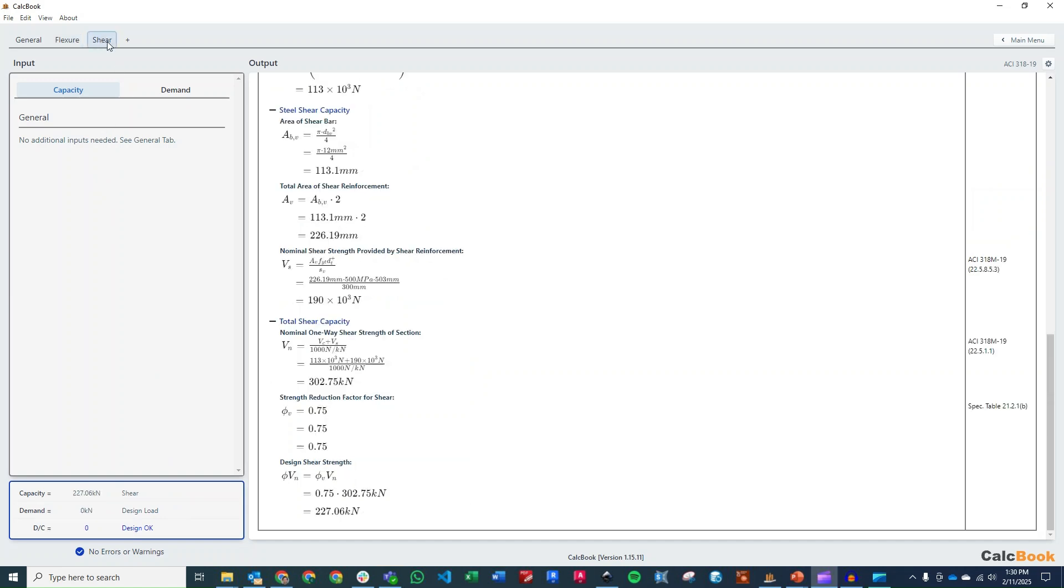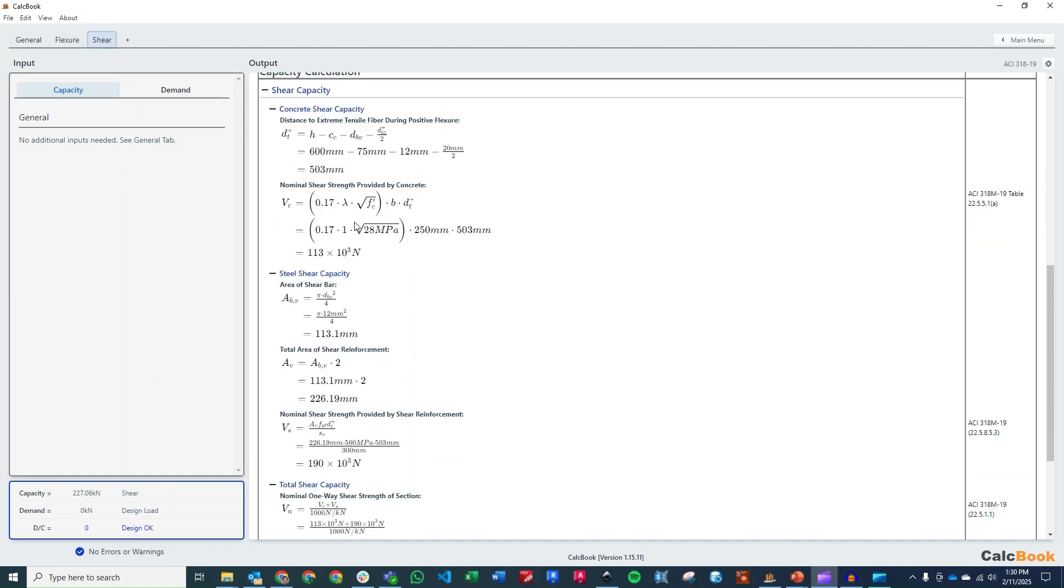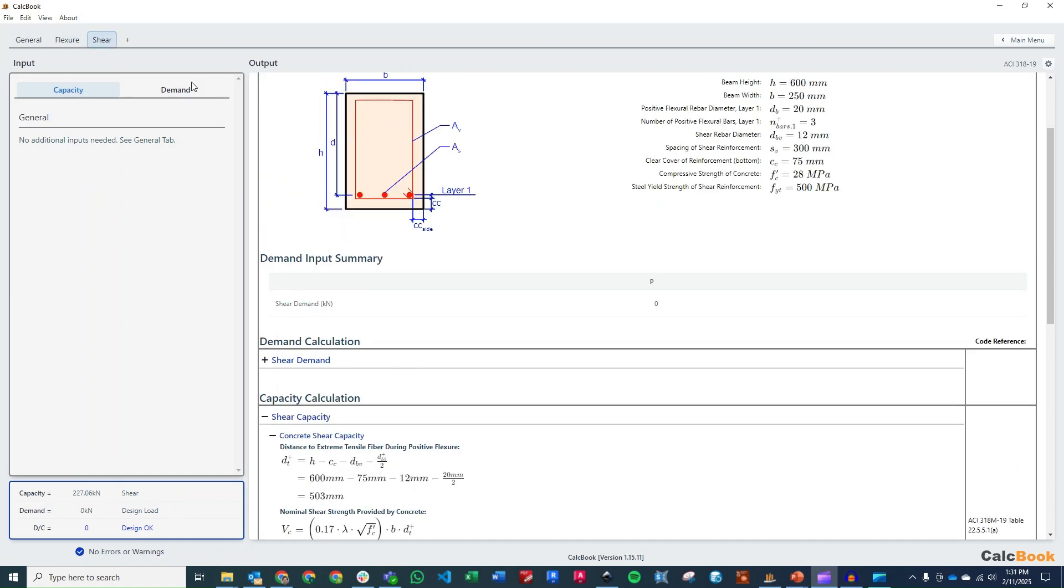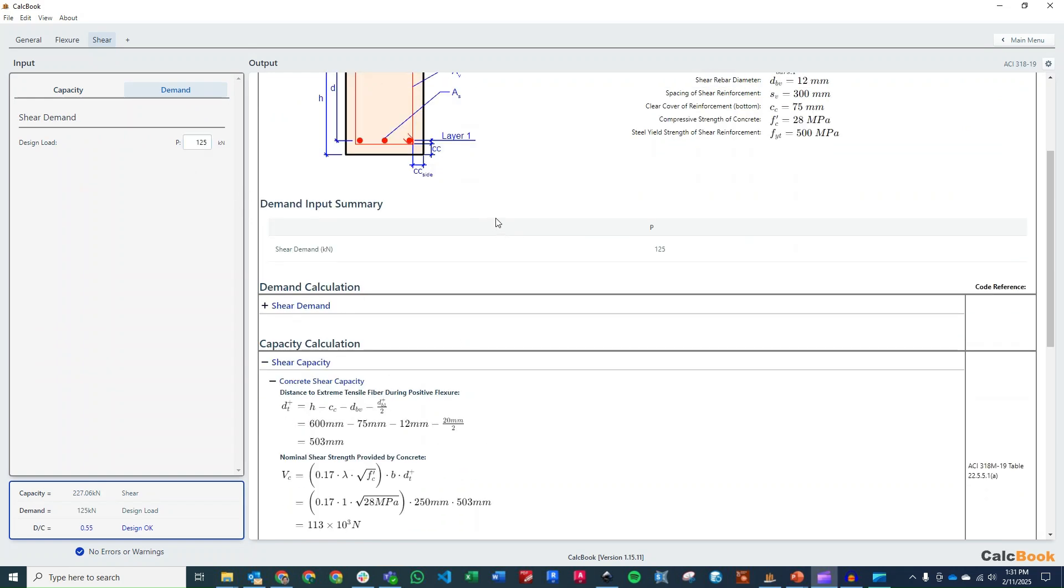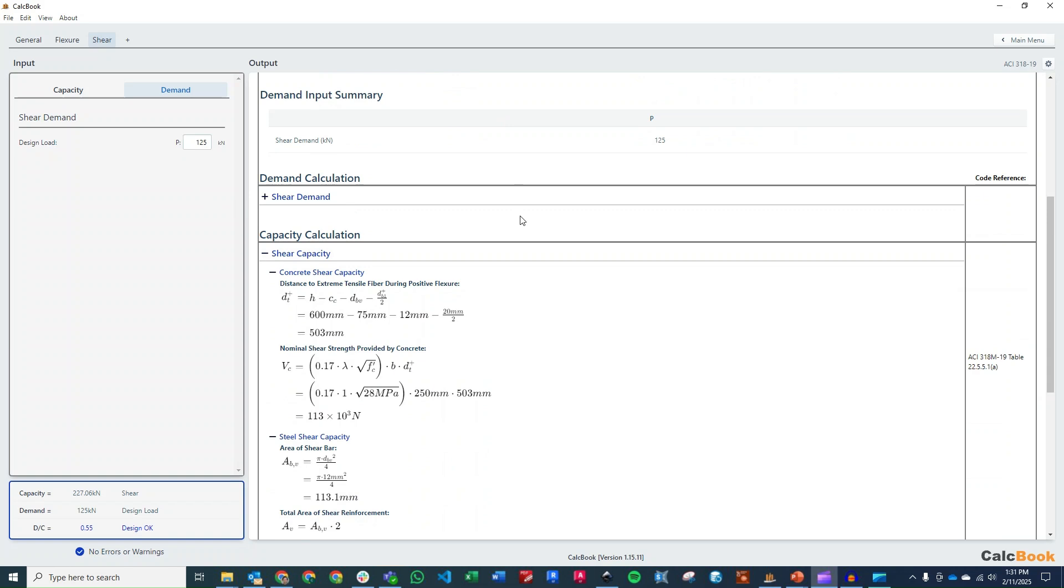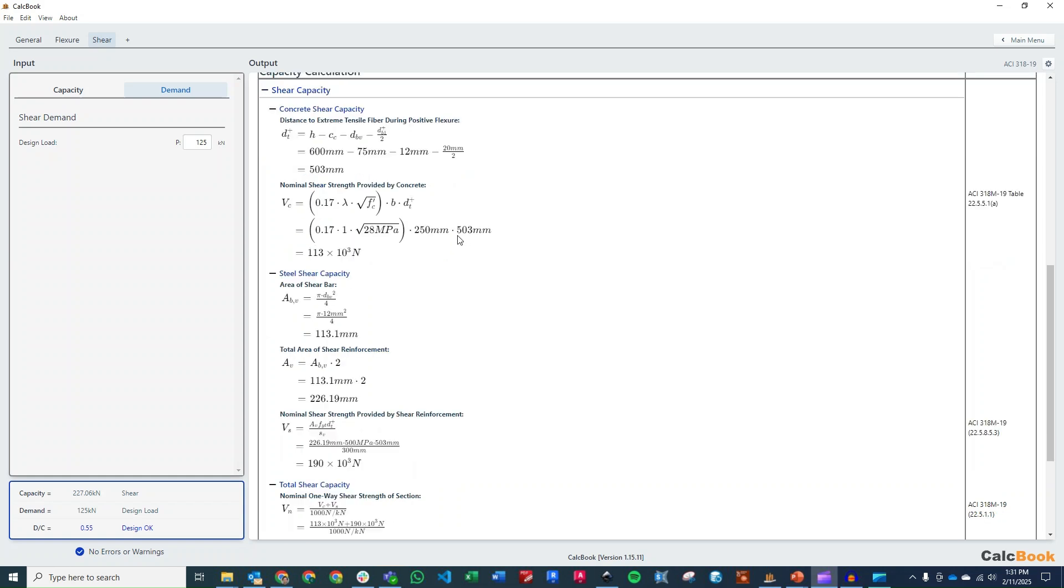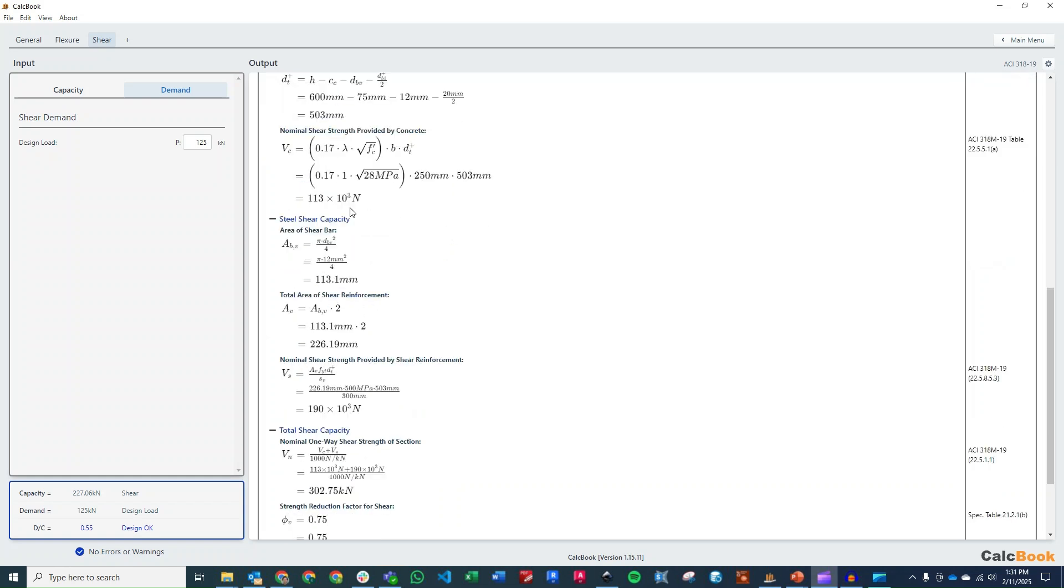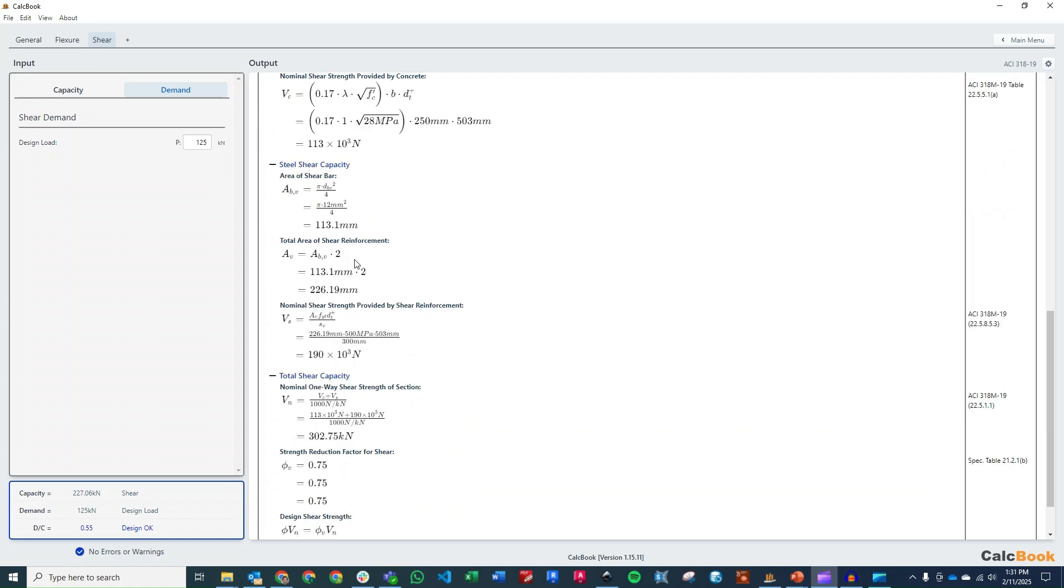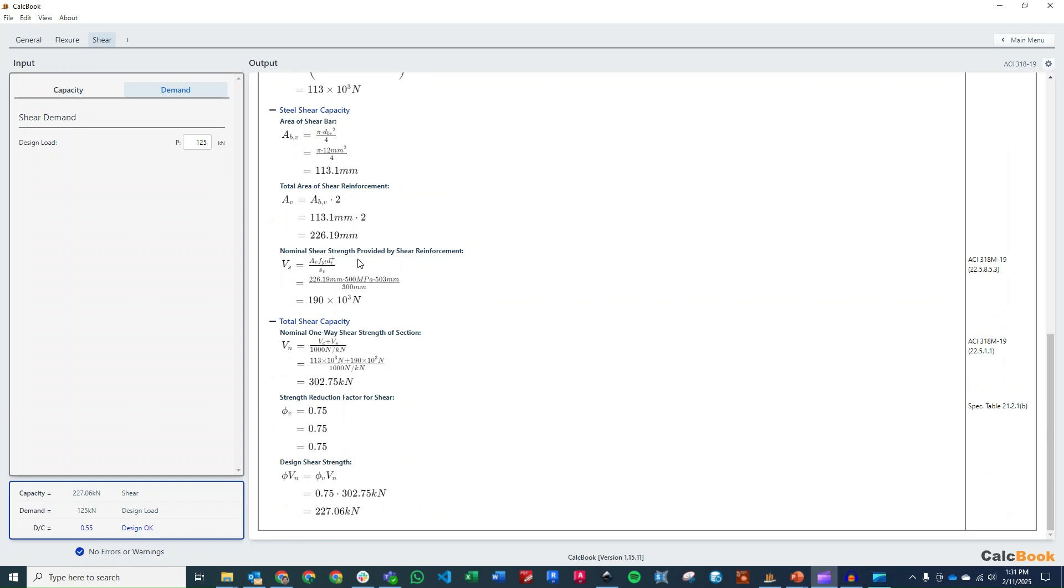If we toggle over to shear, we need to enter in our demand here, which is going to be 125 kilonewtons, and then we can also step through our capacity calculation here. So again, we solve for our depth to the longitudinal reinforcement. We figure out what our nominal concrete strength is in shear. We figure out what our steel shear capacity is, and then we can add those two together to figure out what our overall beam shear capacity is. And so we have a total shear capacity of 227 kilonewtons, and our design is only 125. So we have a DC ratio of 0.55. So for both flexure and shear, we are acceptable, and this design does work.